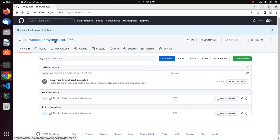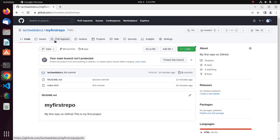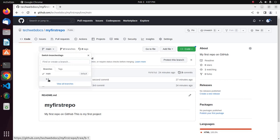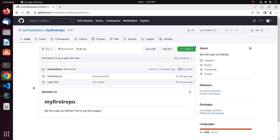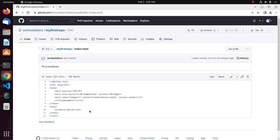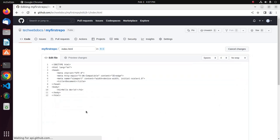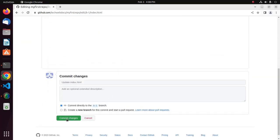Now click on this repository and you will see two branches. Let's commit a change in the newly created branch. Select this branch, open index.html, edit the page, and then commit the changes.